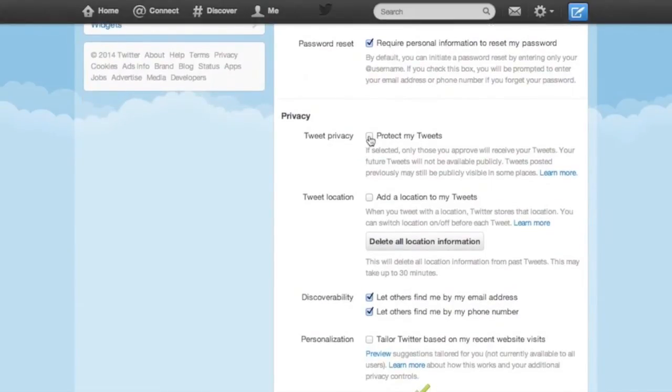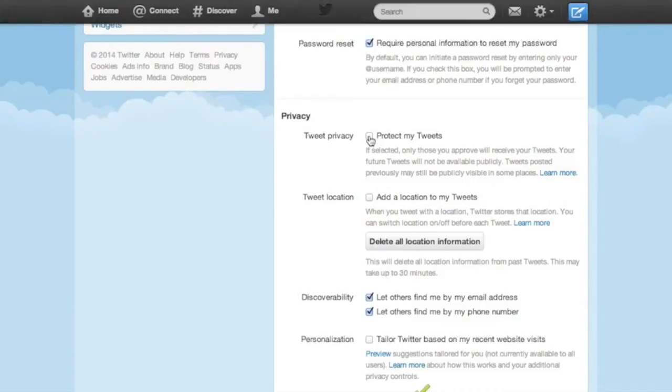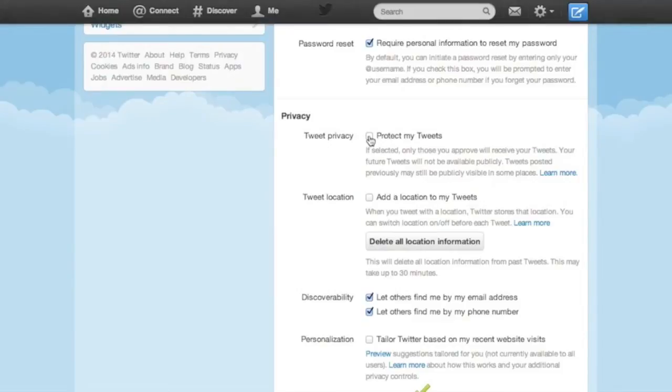As a point of clarification, the web login request verification is going to send you a text message whenever anyone tries to log in to your Twitter account. So a lot of users aren't really interested in having this. It is, however, the most secure thing to do because you'll immediately know if someone that isn't you tries to log in to your Twitter account.